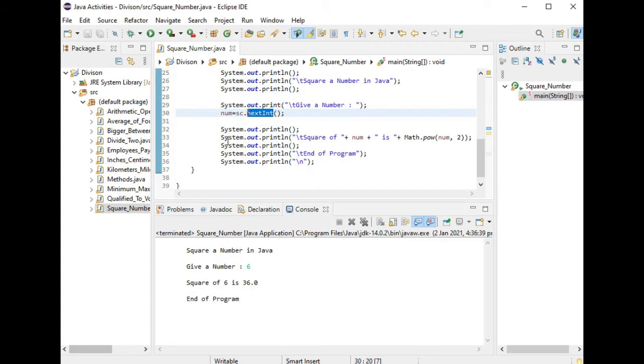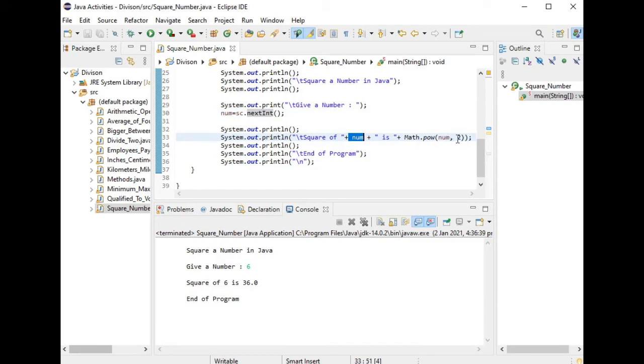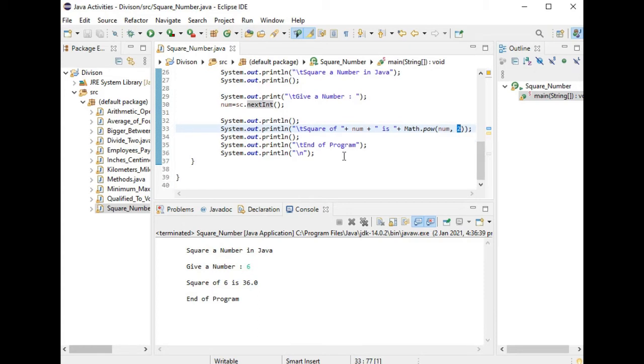It is a very simple straightforward program. We have here 'Square of' plus num. Whatever value that the user will be given will be displayed here. Math.pow or power, num comma 2, means power by 2 or multiply by itself or raised with the power of 2. And then end of the program, which informs the user that the program has ended.